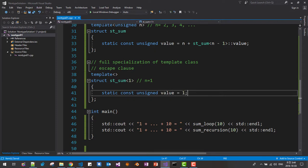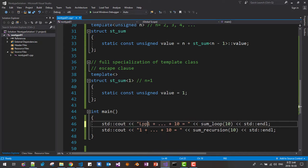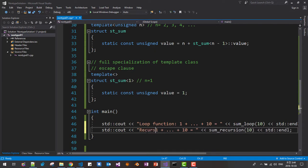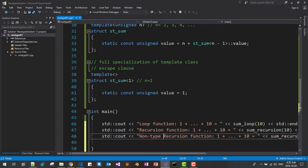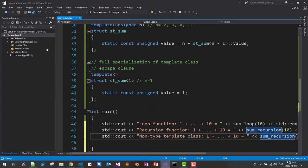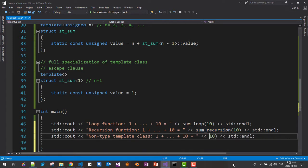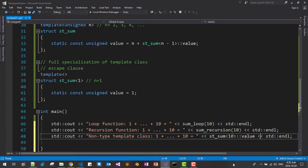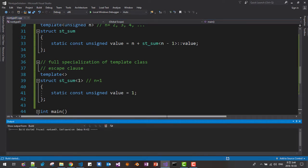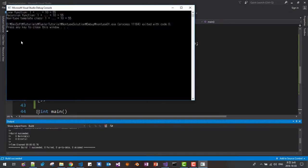Now we are using the template. I will use it alongside the loop function and the recursion function. Now I will use template metaprogramming with the template class, running it to compare. The result is the same.